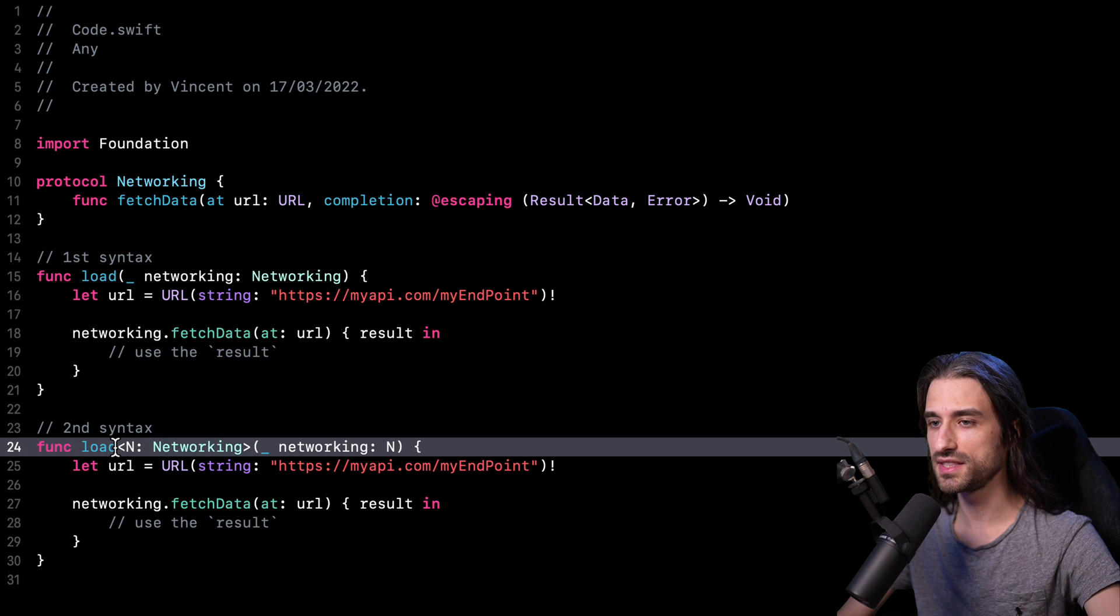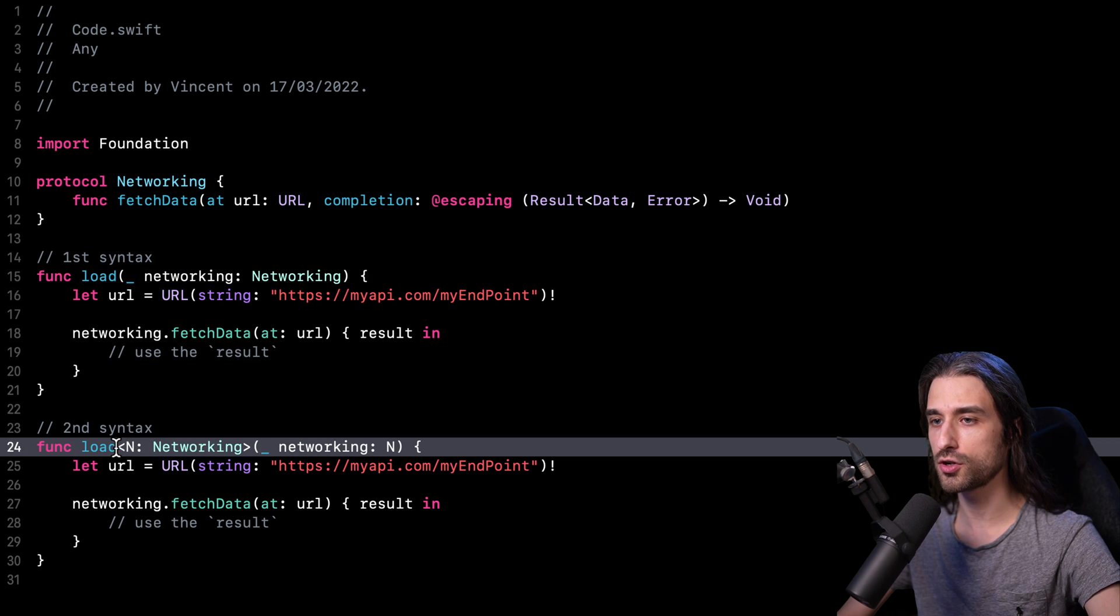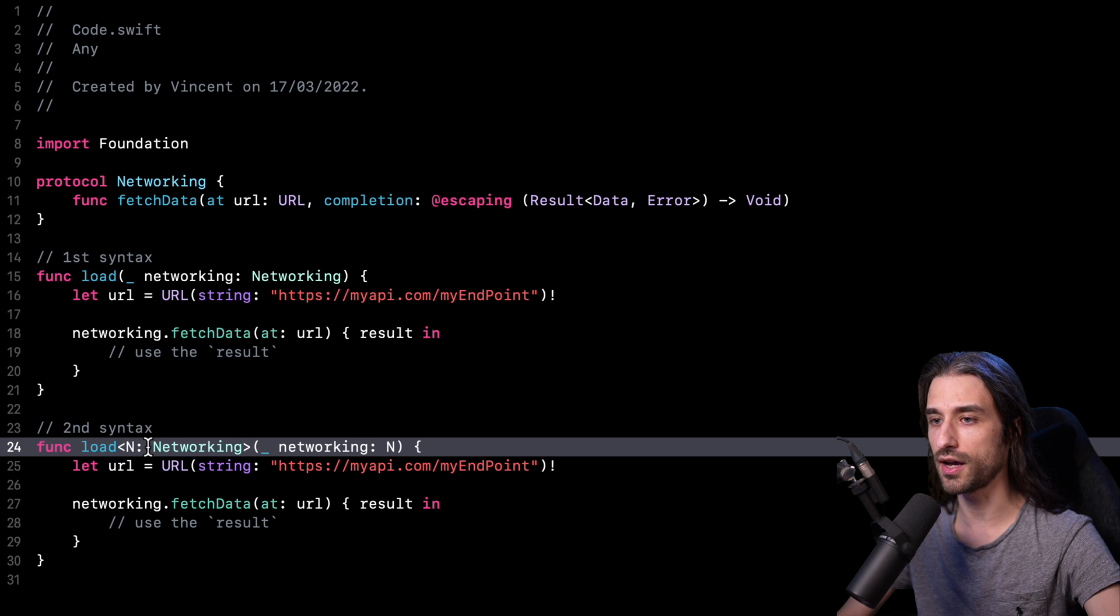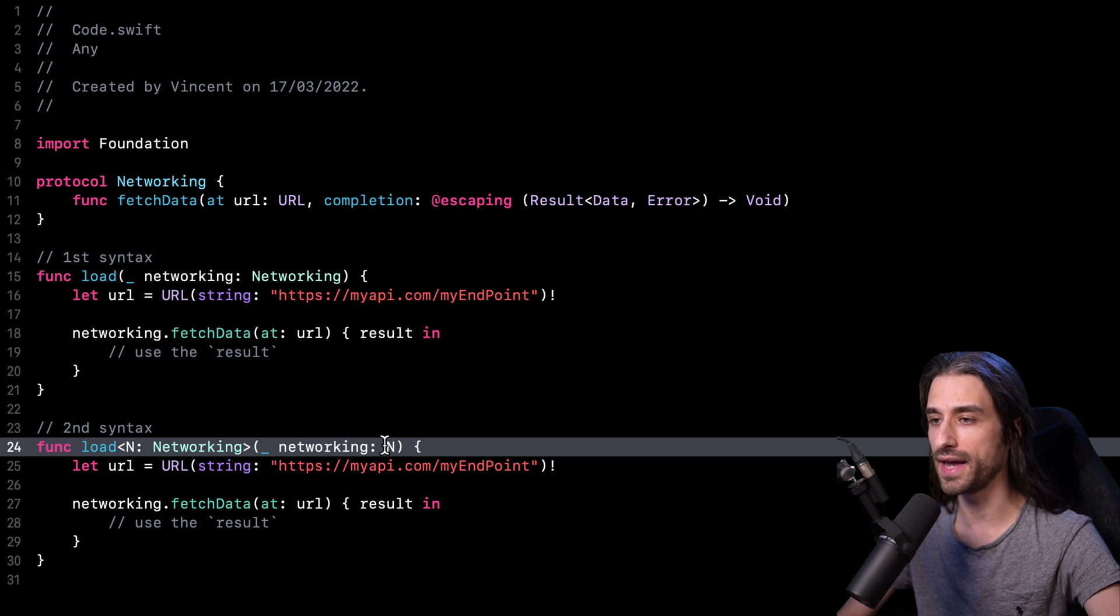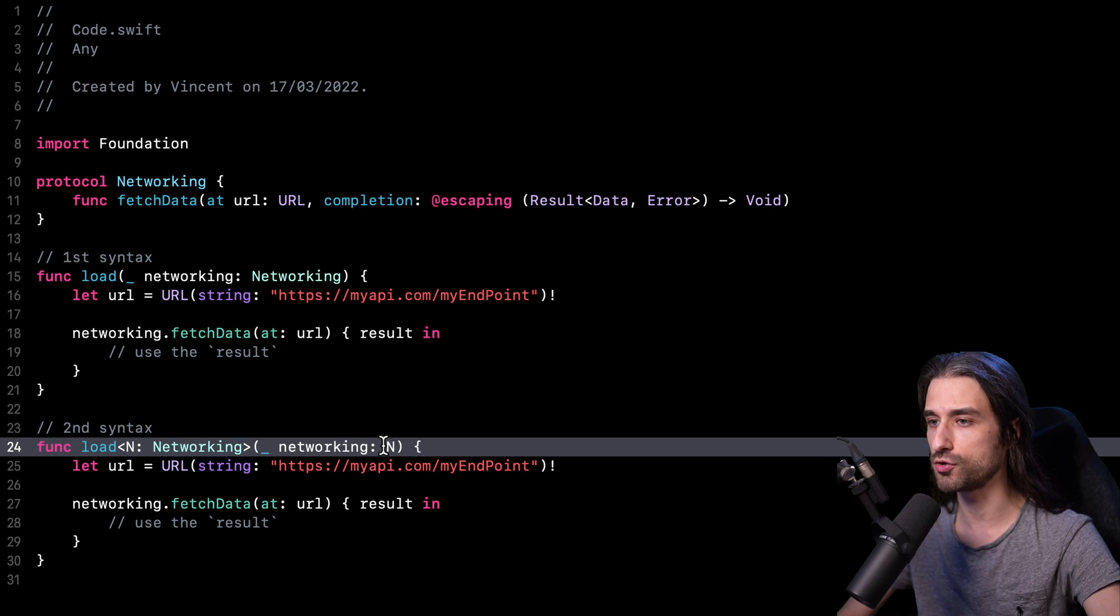And in the second syntax, which seems a little bit more complicated, I am introducing a generic argument. So a generic type N that is constrained to conform to networking. And I am using this type N as the type of my argument.